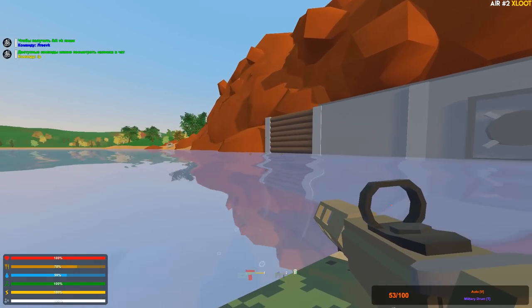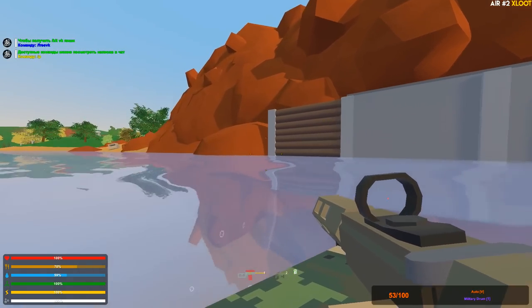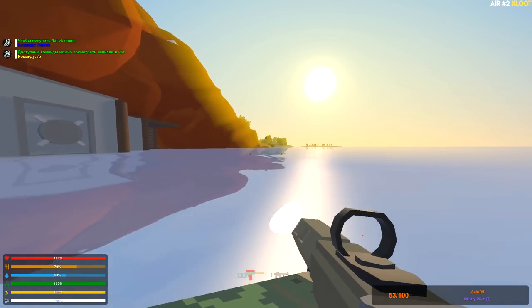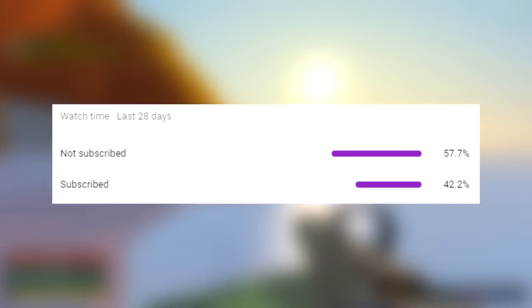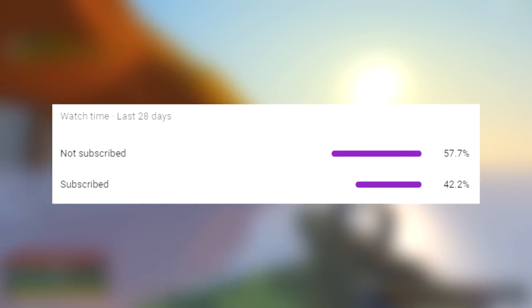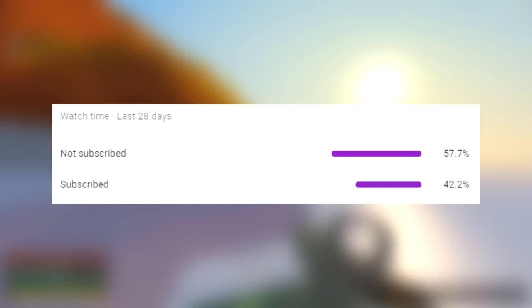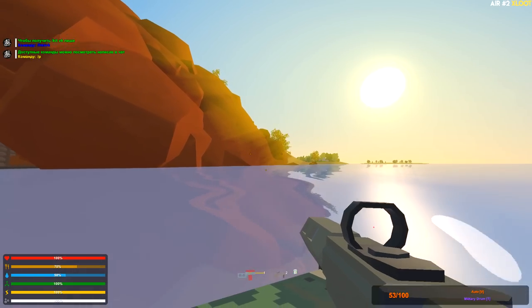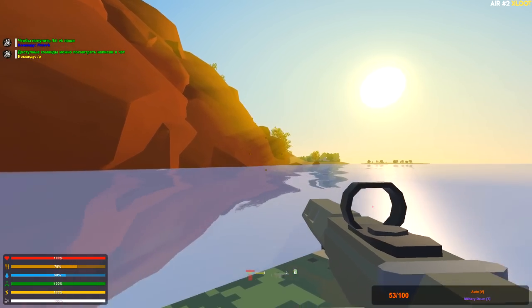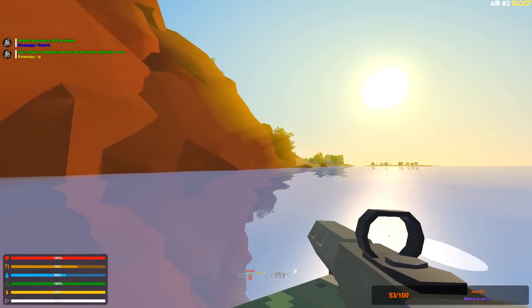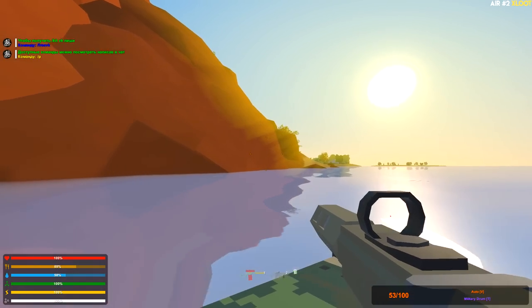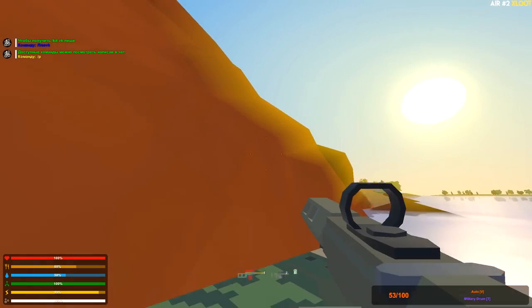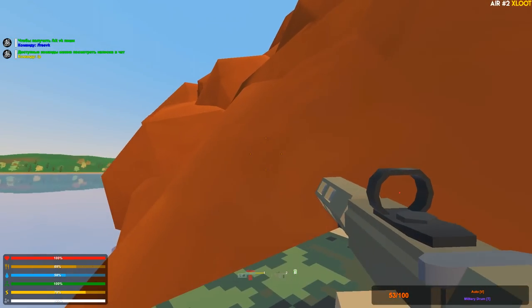Yo what's going on guys, welcome back to a brand new episode of Unturned. Before this video begins, 57.7 percent of you guys that clicked on this video right now are not yet subscribed to this channel, so go ahead and subscribe to the channel and drop a like down below. Let's get right into the video.